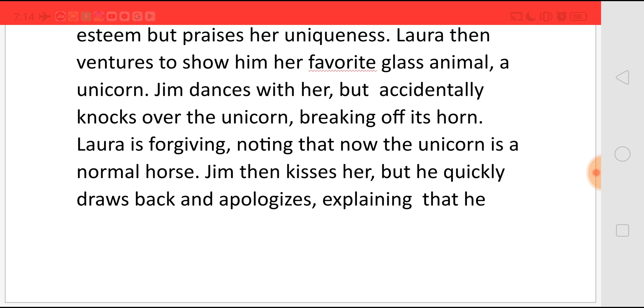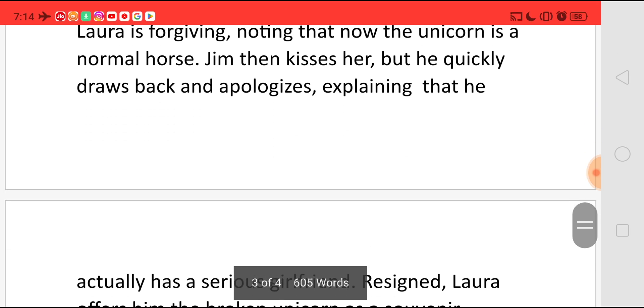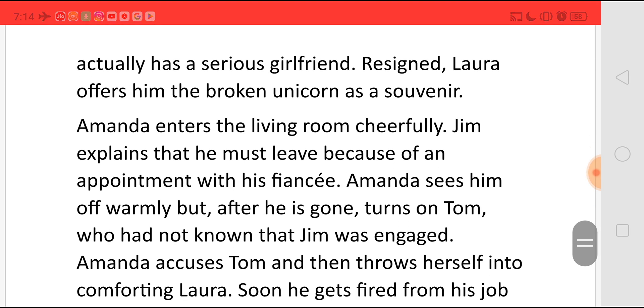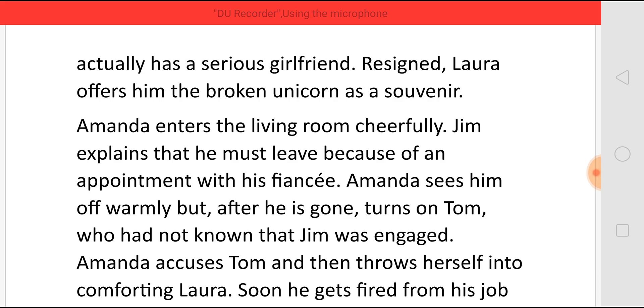Laura forgives him, saying that now the unicorn has become a normal horse. Jim then kisses her, but quickly withdraws and apologizes, explaining that he actually has a serious girlfriend. Resigned, Laura offers him the broken unicorn as a souvenir.